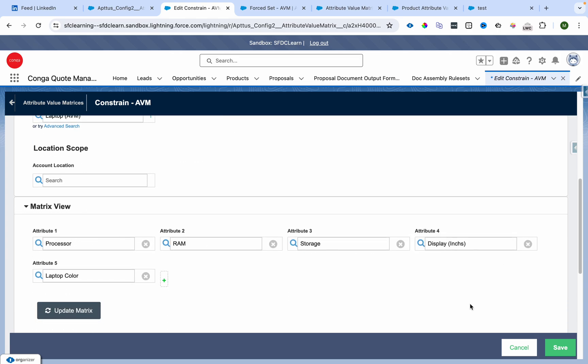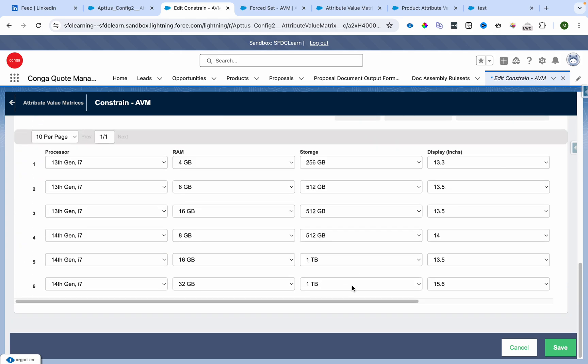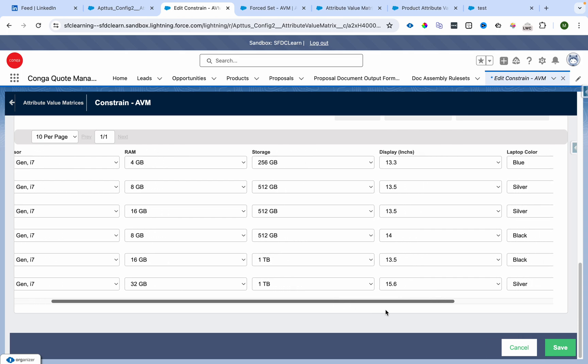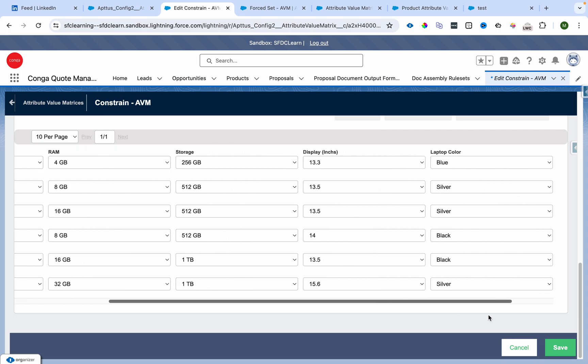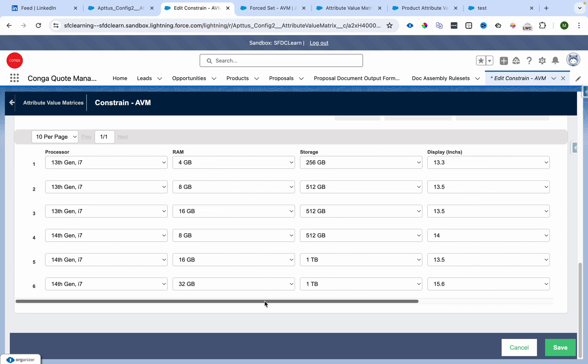We have the same set of attributes. Here is the combination: if you select 13th Gen, you will have 4 GB, 8 GB, and 16 GB RAM options. Storage is 256 GB and 512 GB, display is 13.3 and 15.5 inches, and colors are blue and silver.